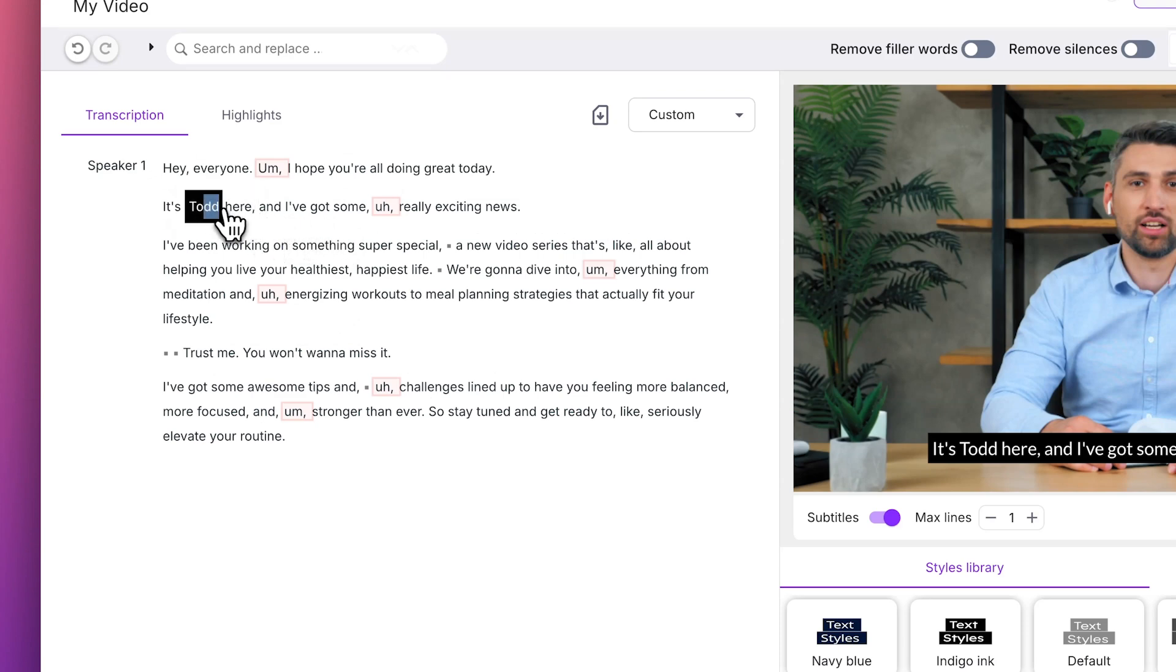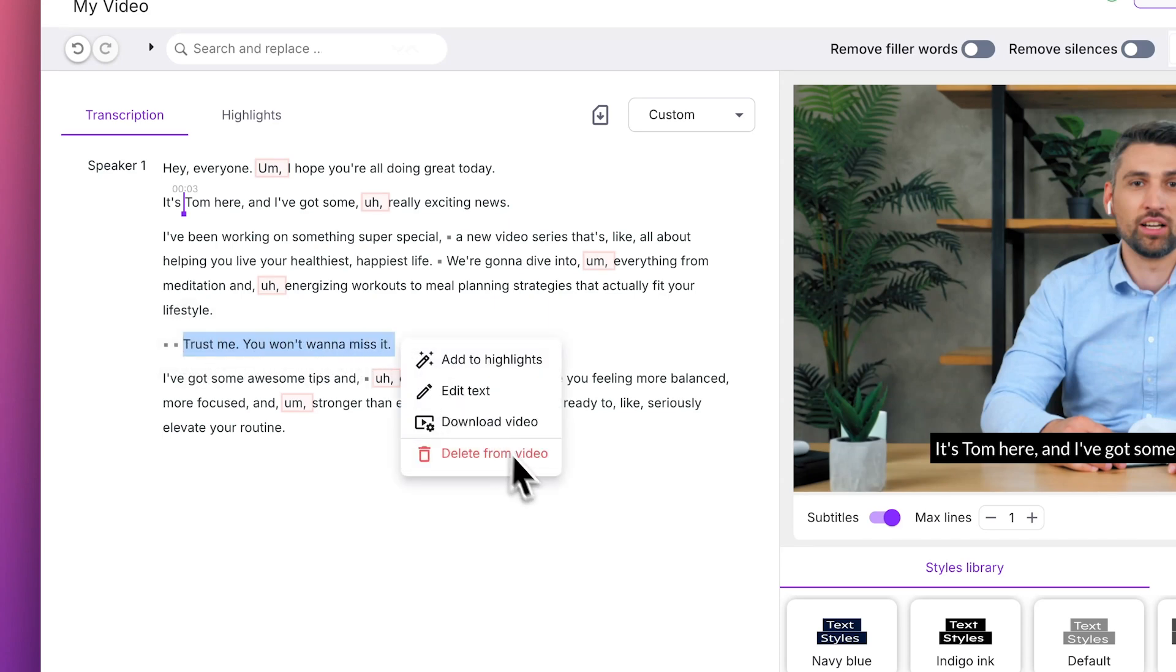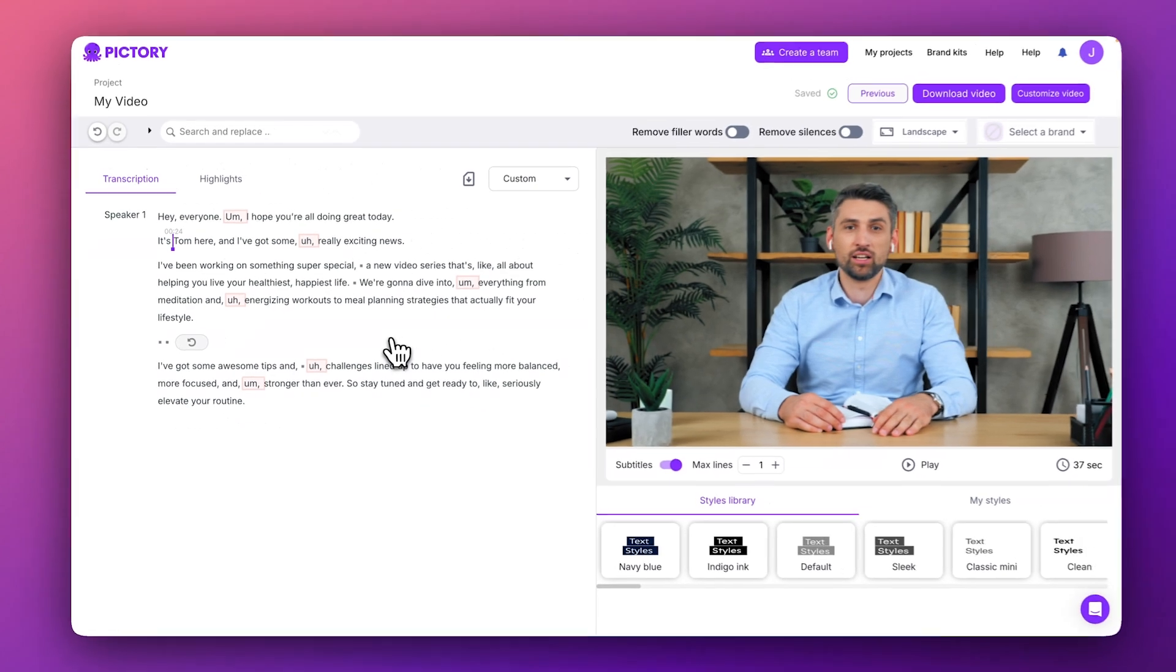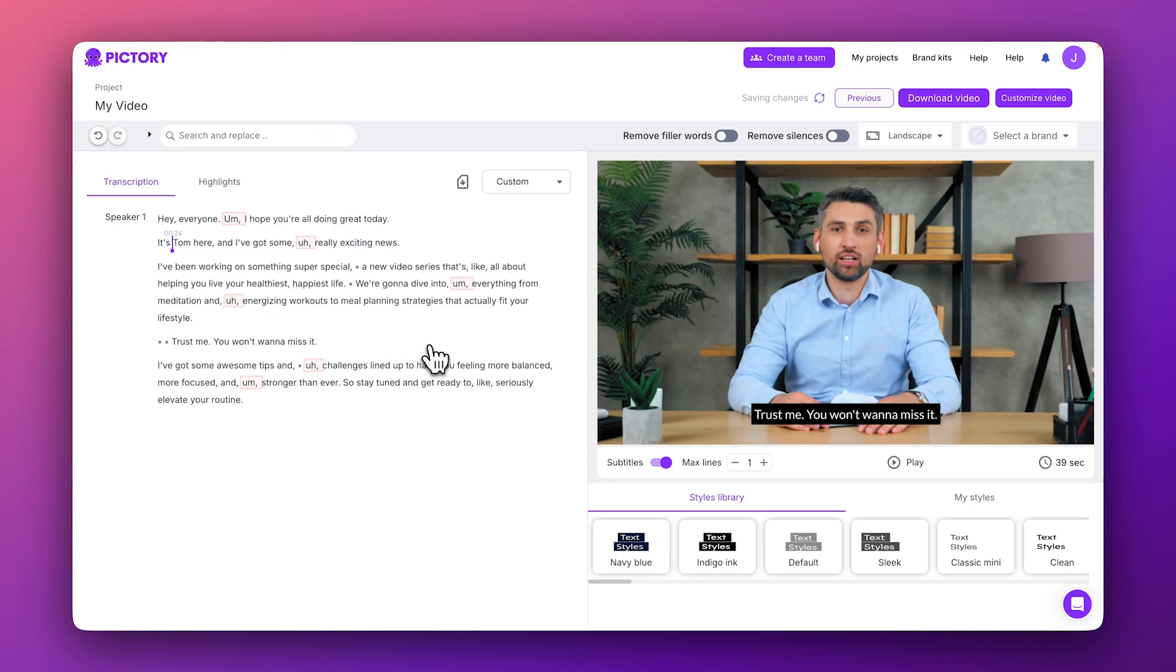You can also remove parts of the transcript from your video using the Script Editor. Just highlight the words and choose Delete from Video. When you delete words and sentences in the text editor, they are automatically cut from your video. You can always click the Reset buttons within the transcript to revert any unwanted changes.